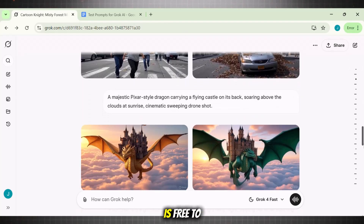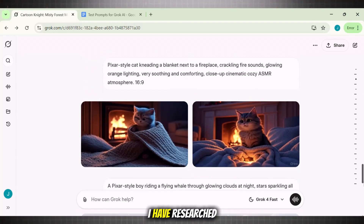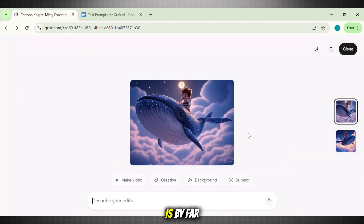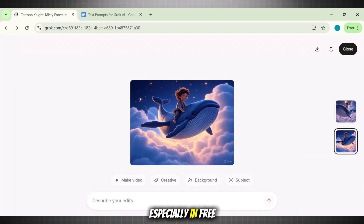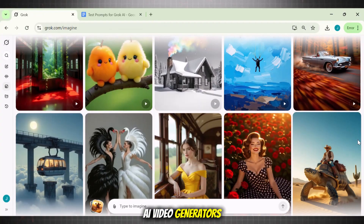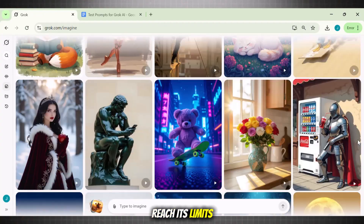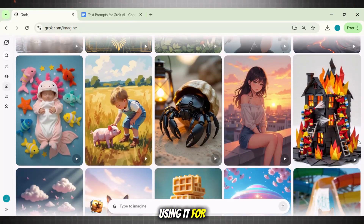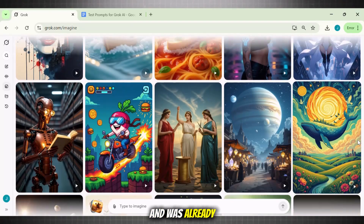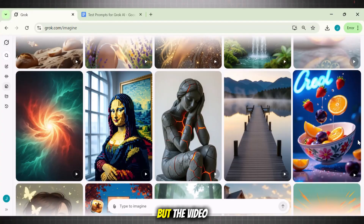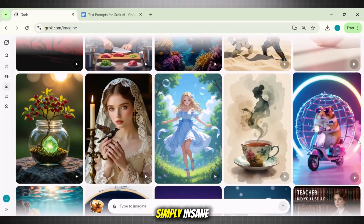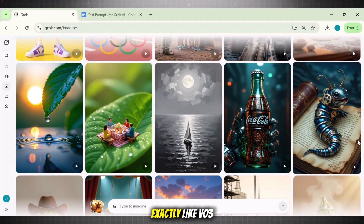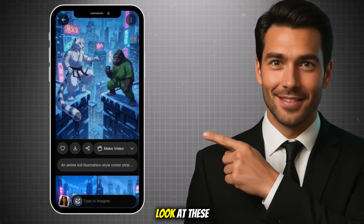The best part is that it is free to use even on mobile. I have researched several AI video generators until now, but this one is by far the best one, especially among free ones. Like other free AI video generators, it does not reach its limits and you are free to do unlimited generations. I have been using it for image generation and was already getting some good results, but the video generation upgrade is simply insane. The best part is that videos come with sound, exactly like VEO3.